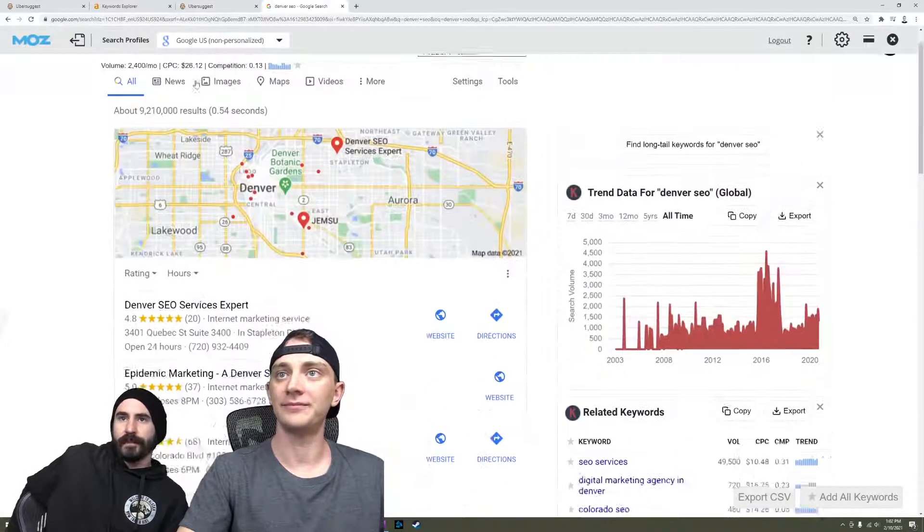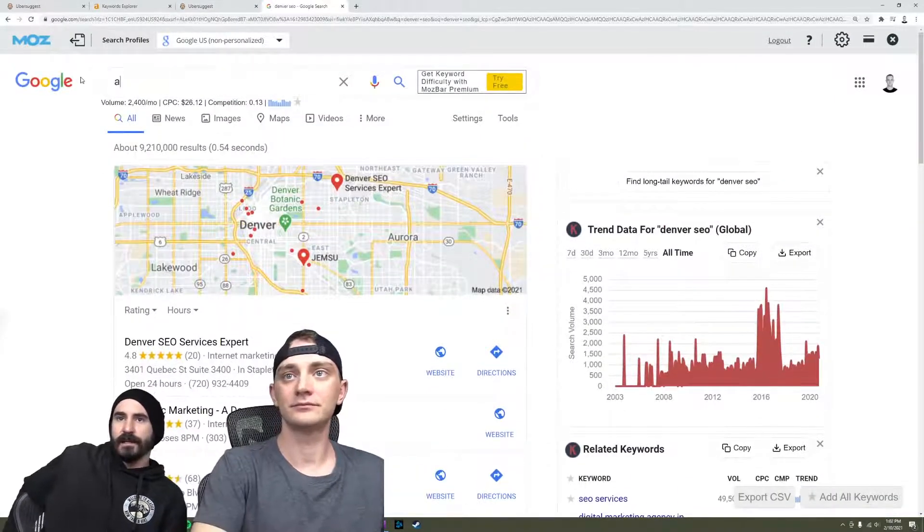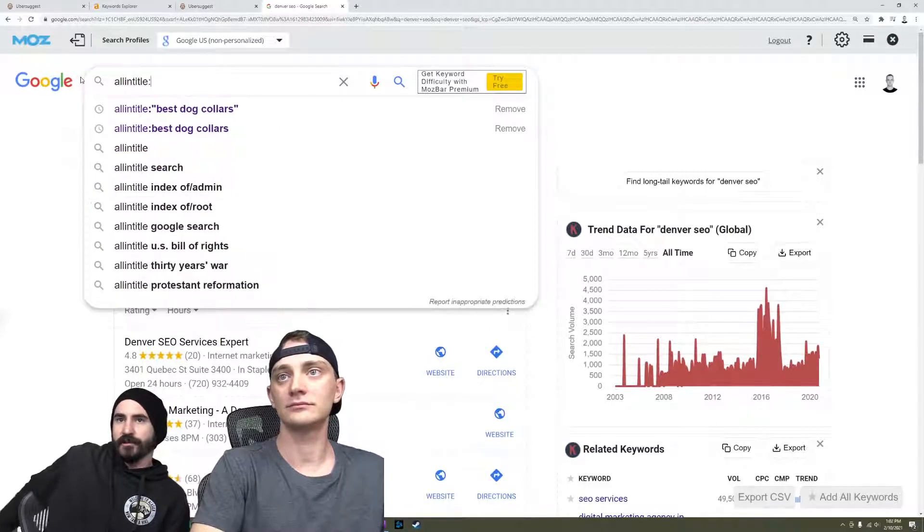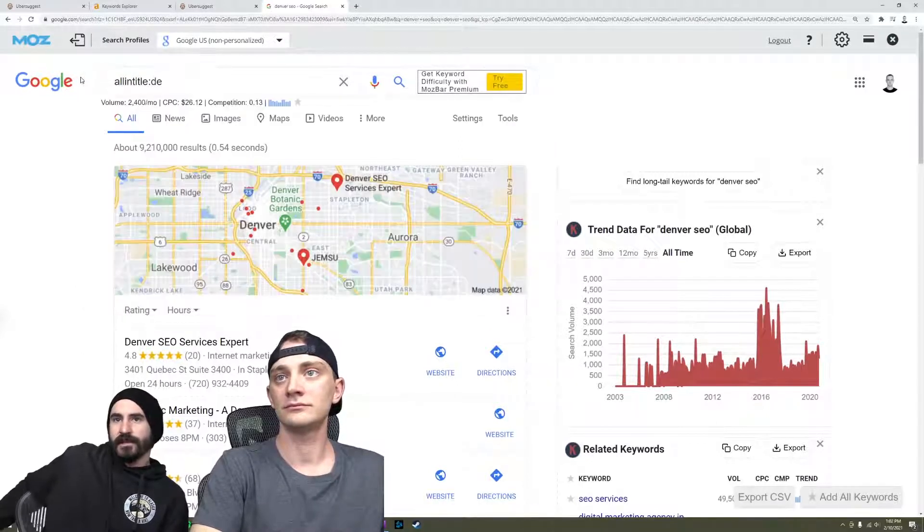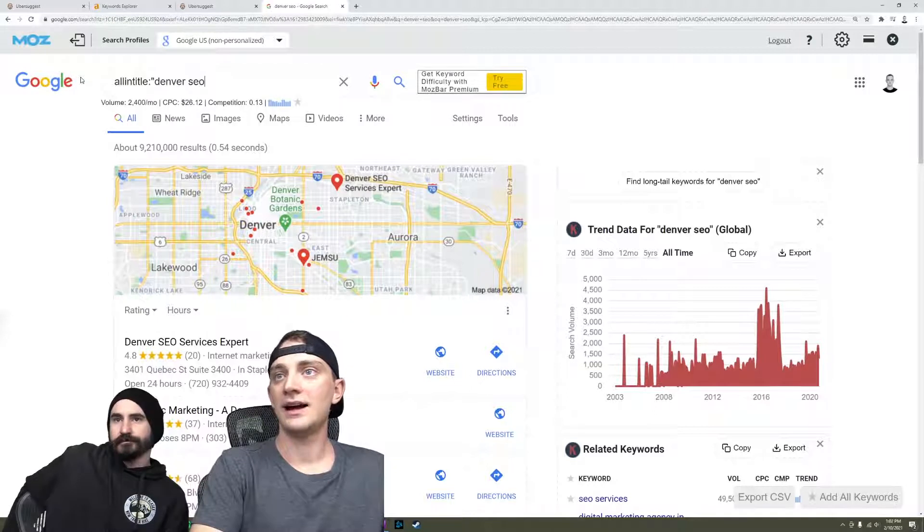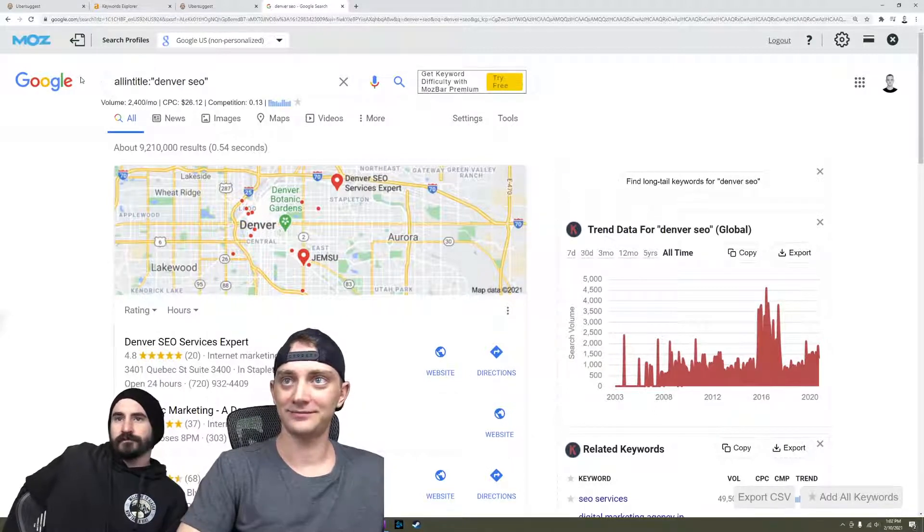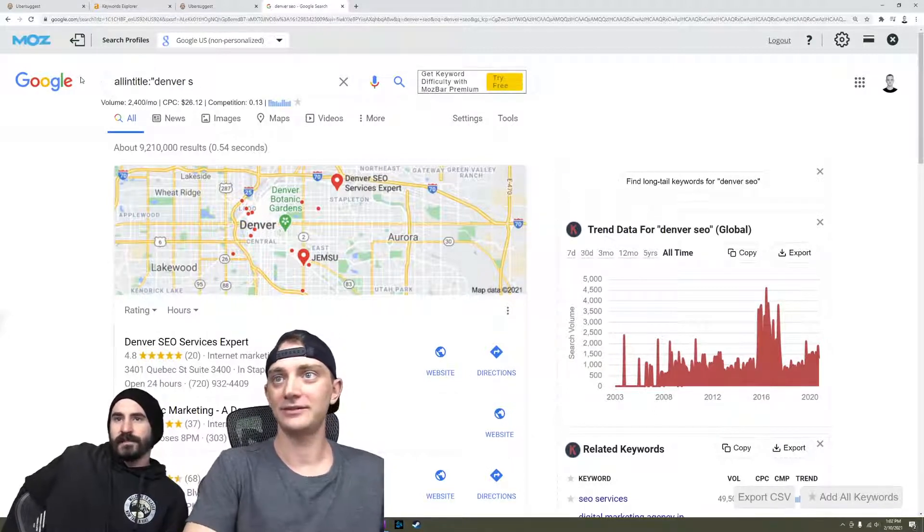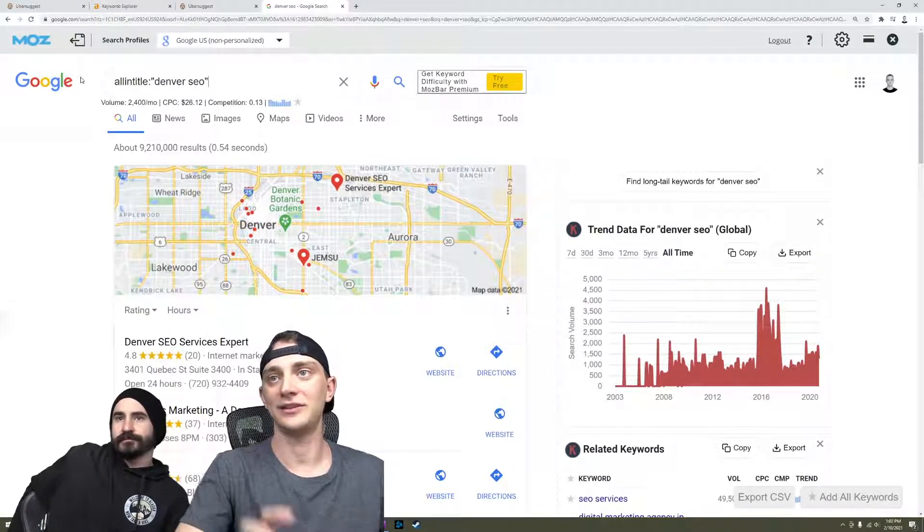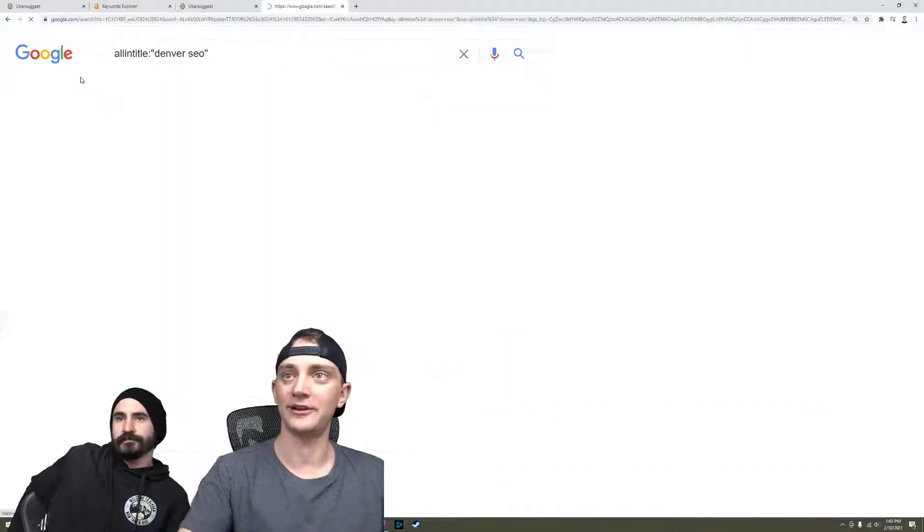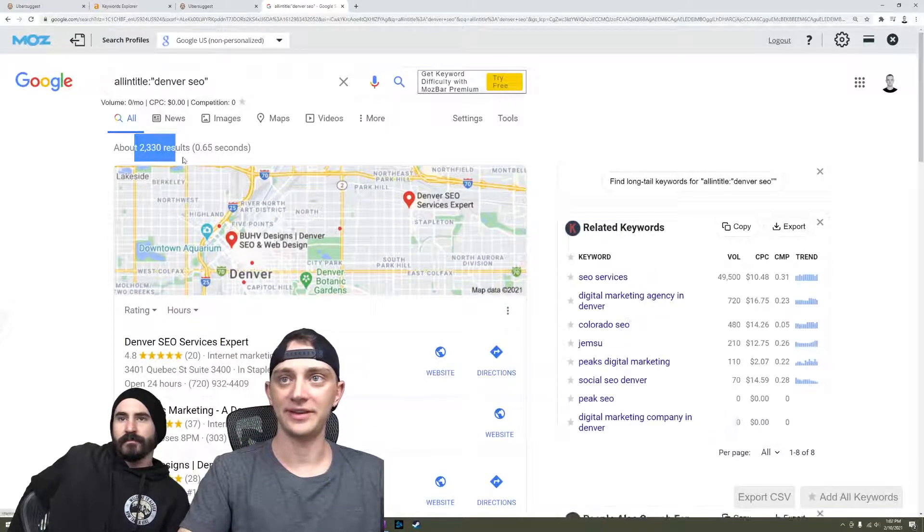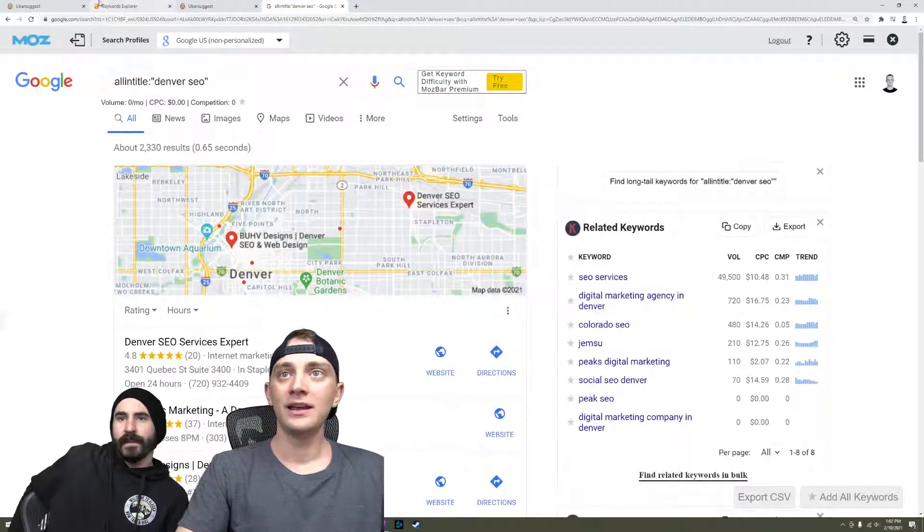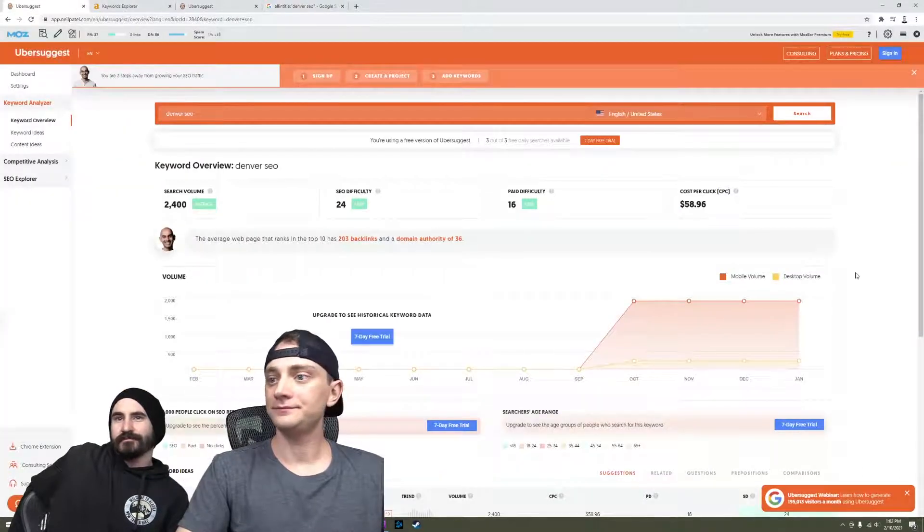Just to figure out how many people are using that either in their title or using Denver SEO in their URL. I like to do it in quotes to get it exact, so then it has to be in that order as well. About 2000, which isn't that crazy. It's definitely not easy though.